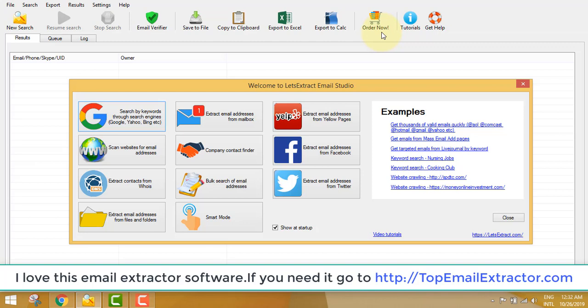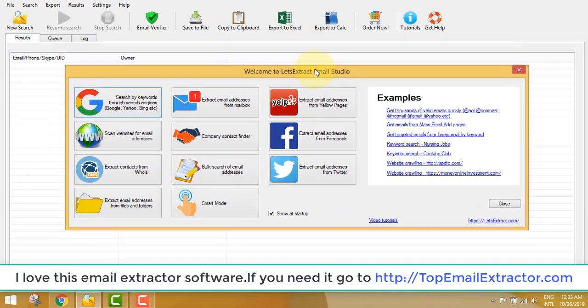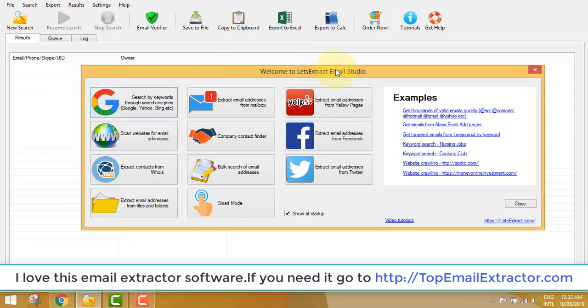I've done the research — there are around 10 email extractor software options online, but the main problem I had with them is they do not update on time. The Facebook extractor tool would go down for maintenance for like seven months, which is not good. I wanted a software that is constantly updated, and overall I found this to be one of the best for email extraction.